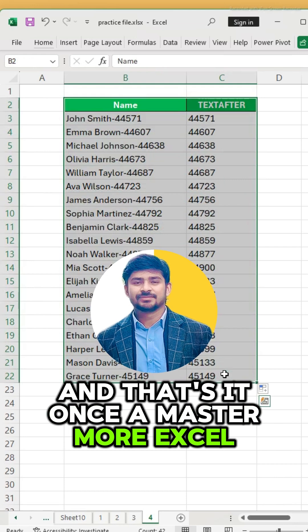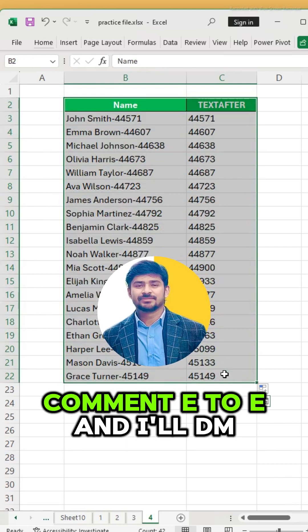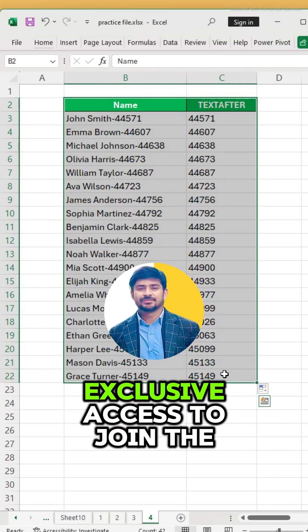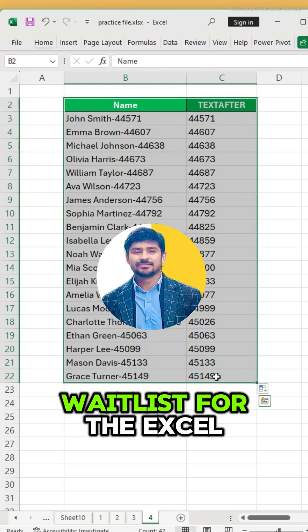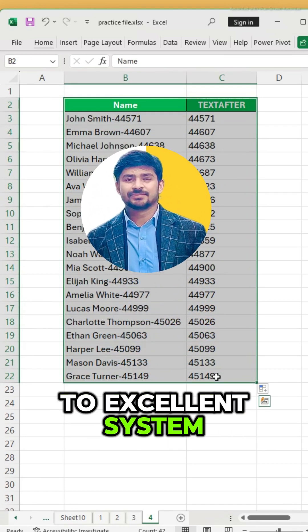Once a master, for more Excel tips like this, comment E2E and I'll DM you exclusive access to join the waitlist for the Excel to Excellence system.